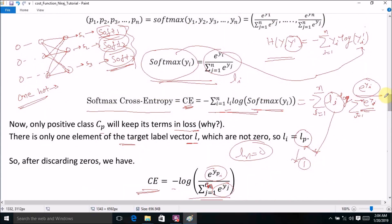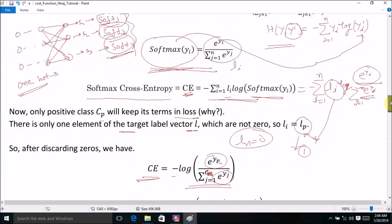This is the way we compute the categorical cross entropy loss. In Keras or other libraries you can directly obtain it, but you may not understand how it works internally. This is the actual internal working and the entire derivation to get the categorical cross entropy loss.